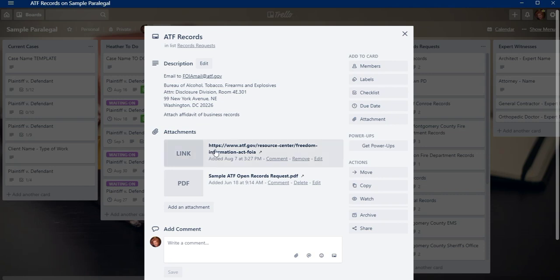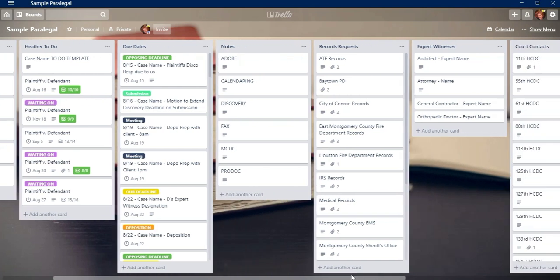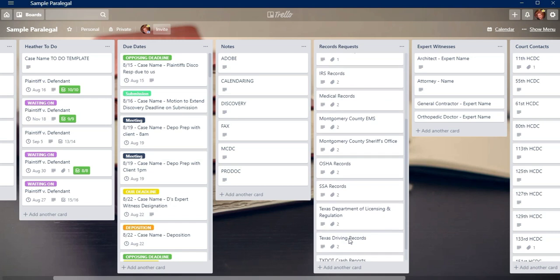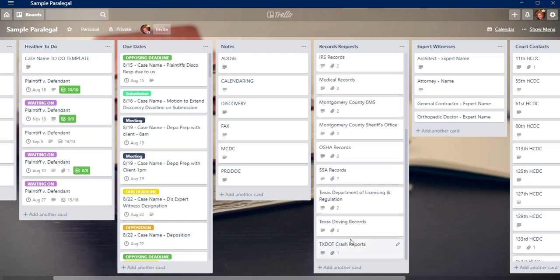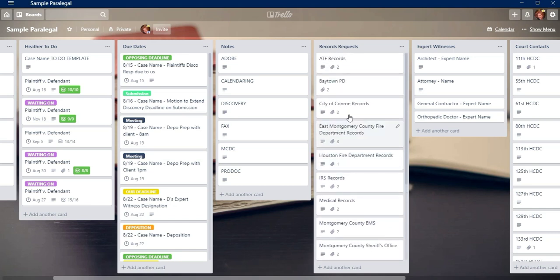I also always try to add a link to their website where they talk about information or records requests so that I can check at any time to see if they've changed their process in any way or if there's any kind of change to a form or whatever. So I like to do that with my records requests, but I have a pretty lengthy one and every time we get a new one and I have to research how do you order those records, I go ahead and make a card here so that the next time I have to order those records, I have it right at my fingertips.